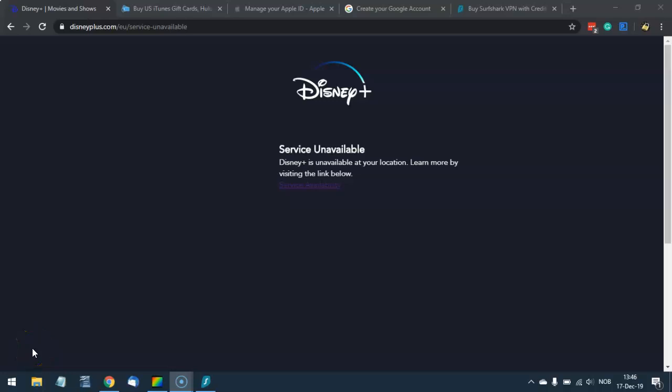Do you get the service unavailable message when you try to watch Disney Plus outside the United States? Well, Disney Plus is only available in a few nations, and if you want to access Disney Plus in one of those nations in which Disney Plus is unavailable,